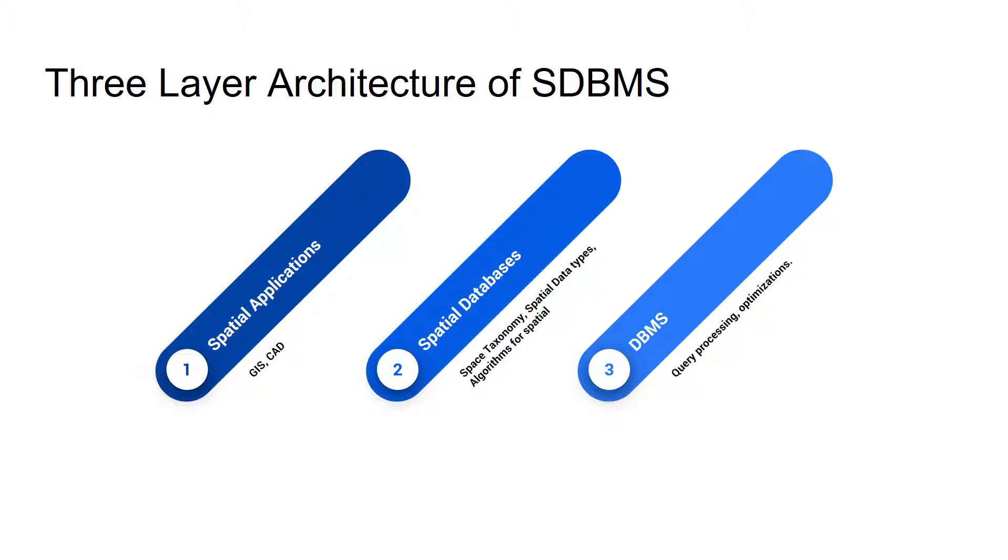On the second stage, there is spatial databases and the spatial databases support spatial operations such as space taxonomy, spatial data types, and algorithms for spatial data.